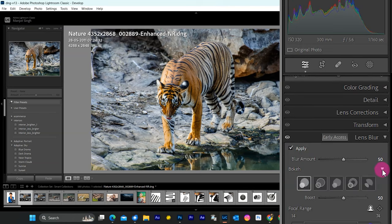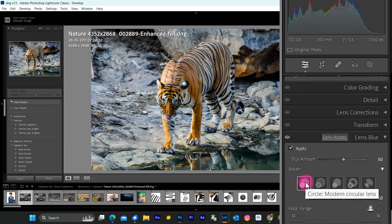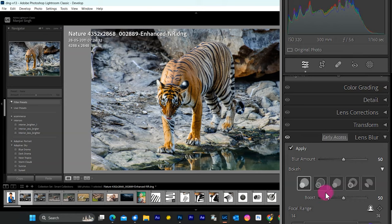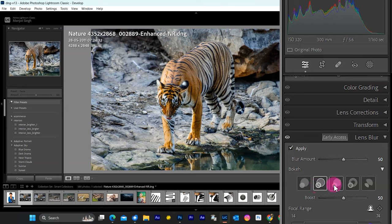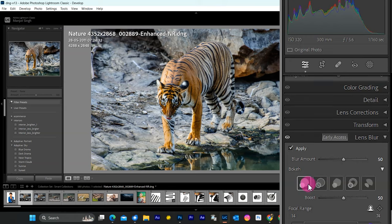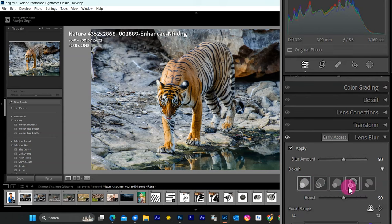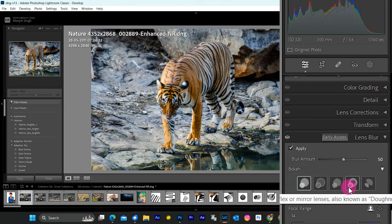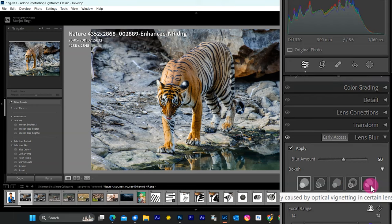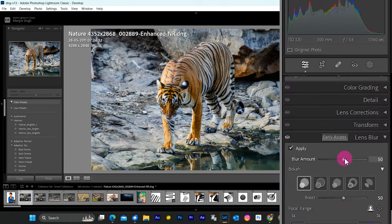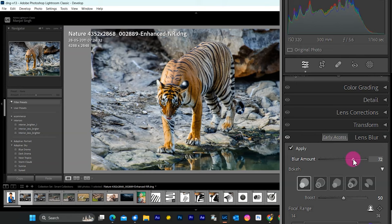You can see the types of bokeh in the tool panel. Select one of the bokeh effects you'd like to apply. Circle, modern circular lens. Bubble, standard circular shape with overcorrected spherical aberration. Bi-blade best, Penta effect, commonly seen in vintage lenses. Ring, commonly seen in reflex or mirror lenses, also known as donut. Cat eye, typically caused by optical vignetting in certain lenses. Use the blur amount and boost sliders to adjust the intensity of the blur and the bokeh effect, respectively.